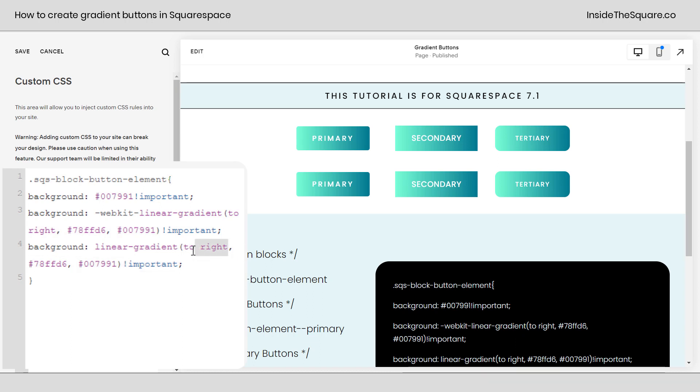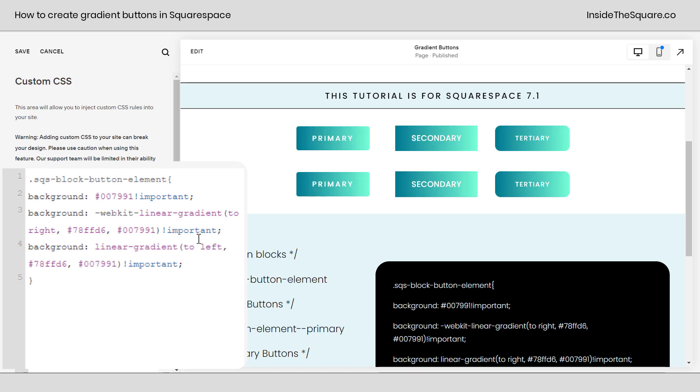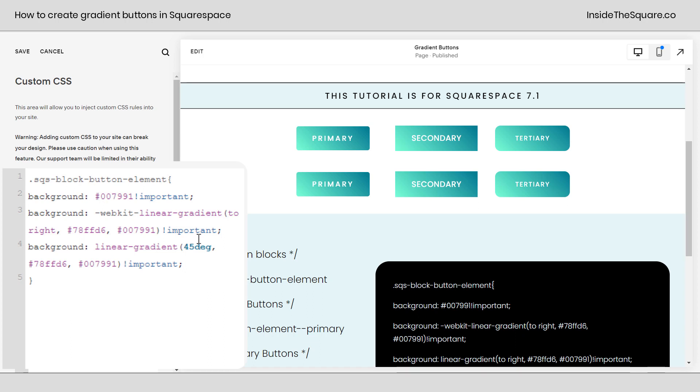The first part of this code is to specify the direction. In this case, we said 'to right,' so it'll have this color on the left blending in with this color on the right. Now, we can change that direction. Maybe we want it to be to left, or to the bottom, or we can even specify a direction like 45 DEG if we want it to be 45 degrees or an angle.